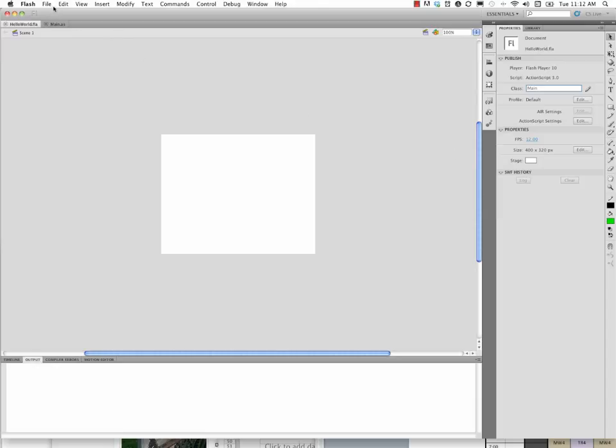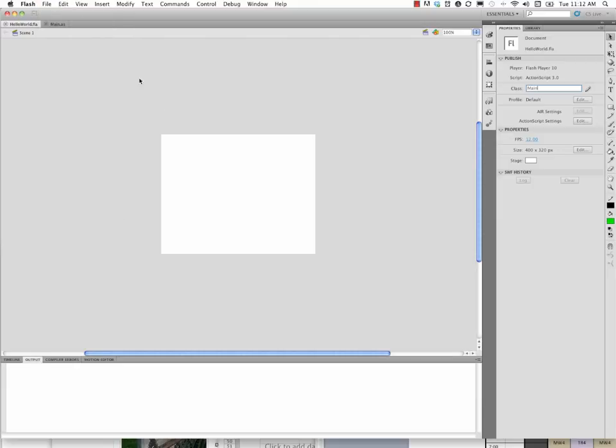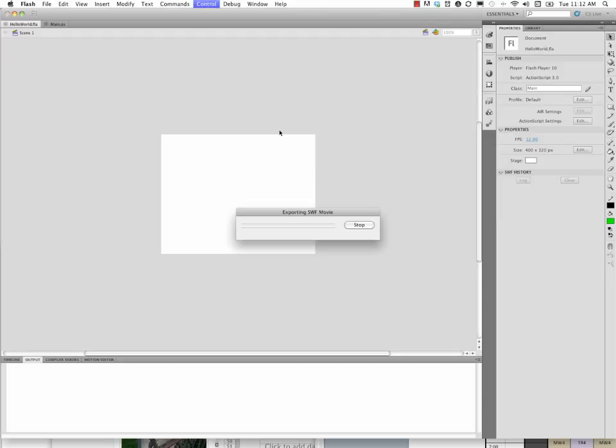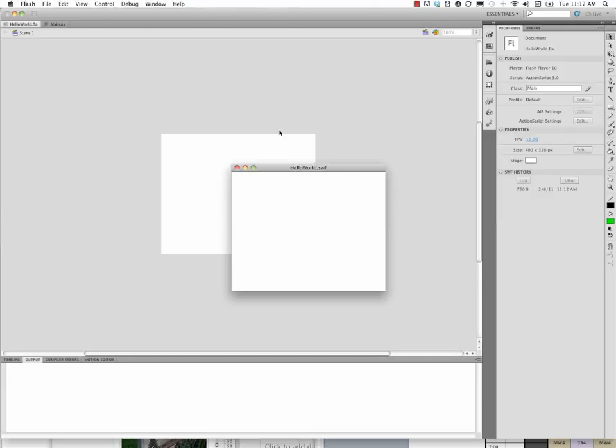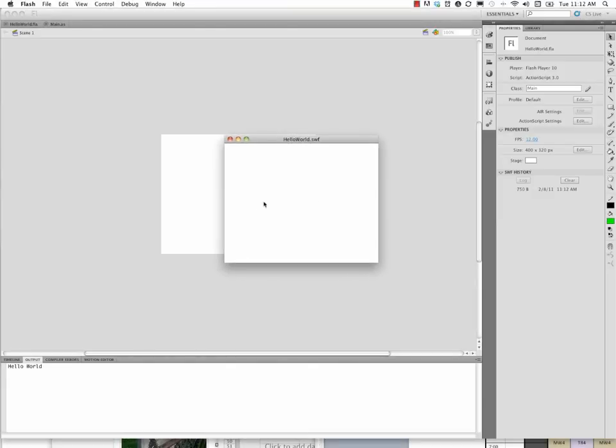Now we need to make sure that we save our flash file. Click out here, save. Okay. Now we can test the movie. Command return. Here's our Swift. It's blank. The output panel opened up down here, and we've got hello world.